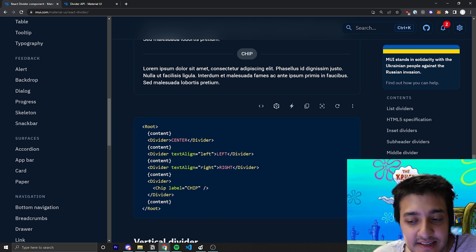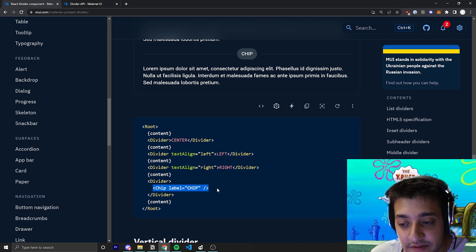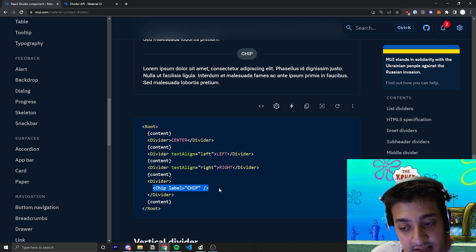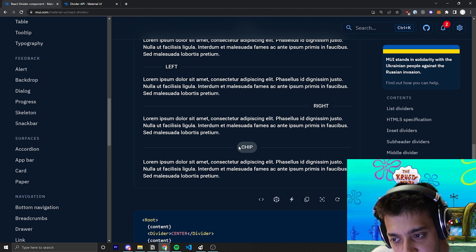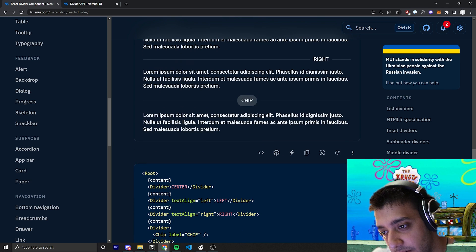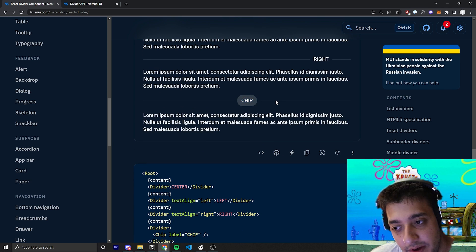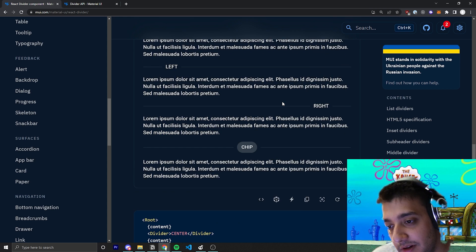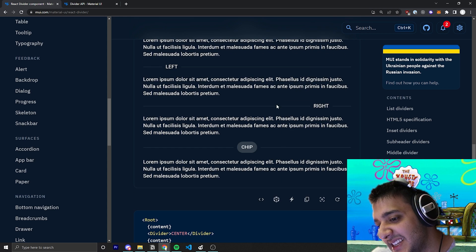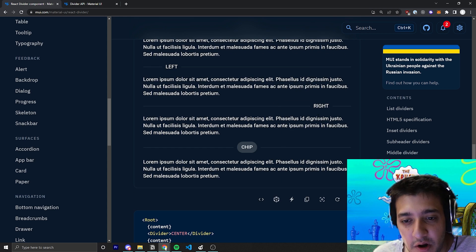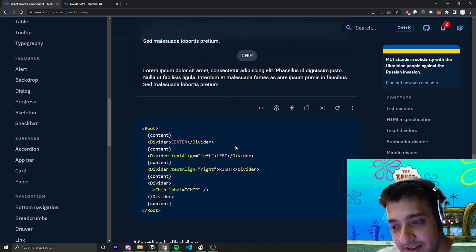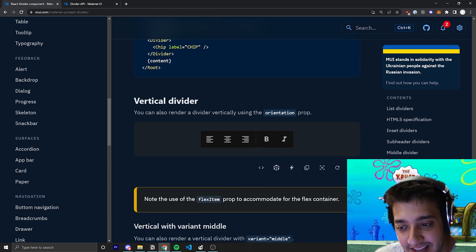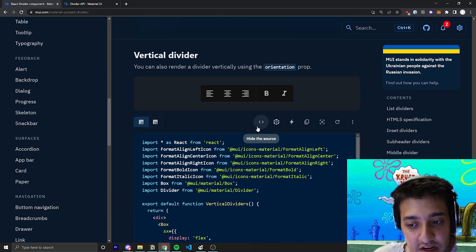And of course, you don't have to just pass in text, you could pass in any JSX nodes. Or for example, over here, they're passing in a chip, which is another material UI component. And that chip appears there. And I think that's pretty cool. I have yet to see anyone do anything crazy, like, you know, make a table or an accordion in the middle of a divider or anything like that. But just know that it is an option.